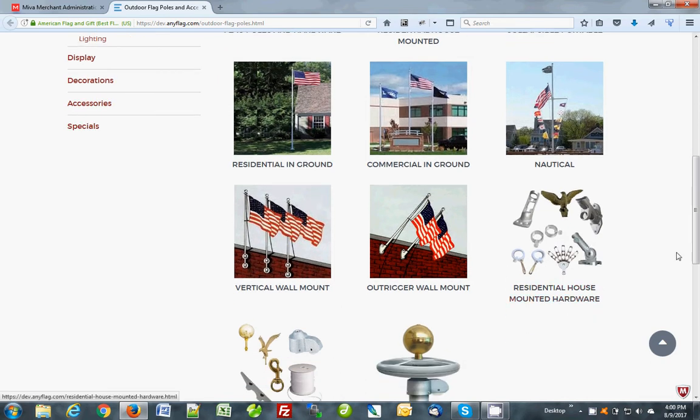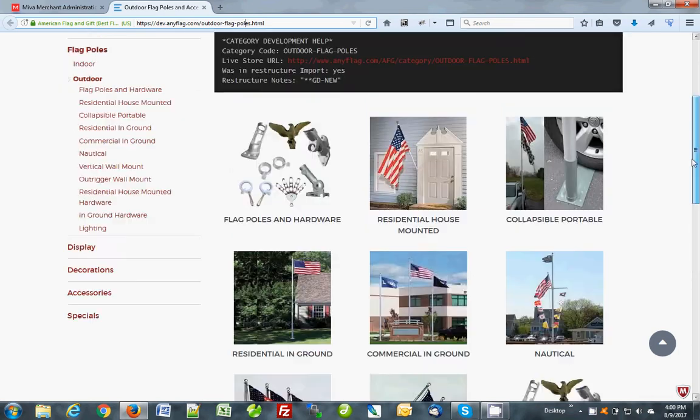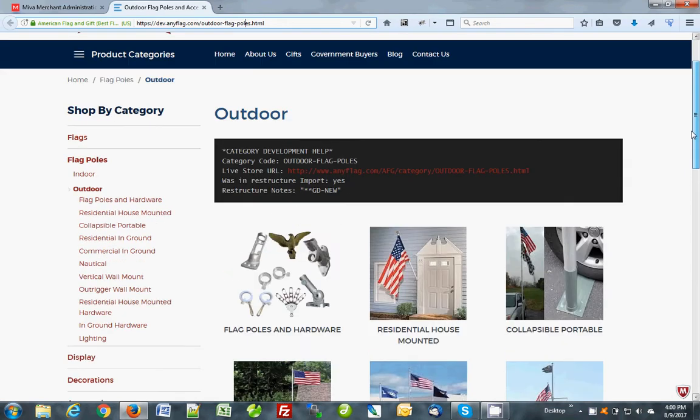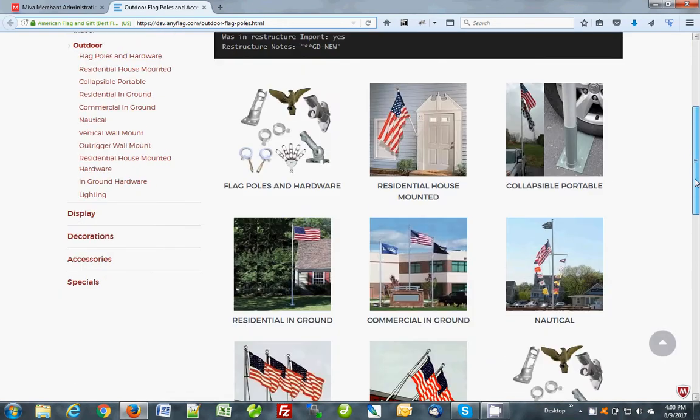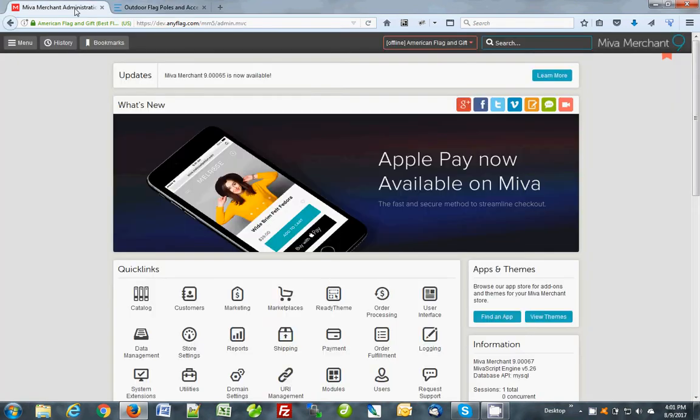These are all subcategories of this main category outdoor flagpoles. We're just going to edit the main category first. It's called outdoor flagpoles. I'm going to go to my admin here. There's a couple ways to get to that category. I like this way first.